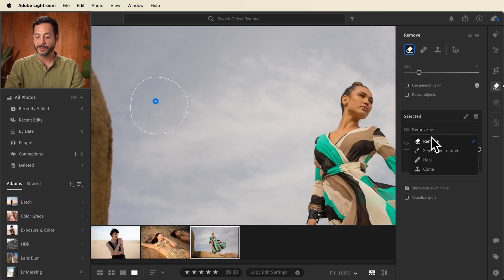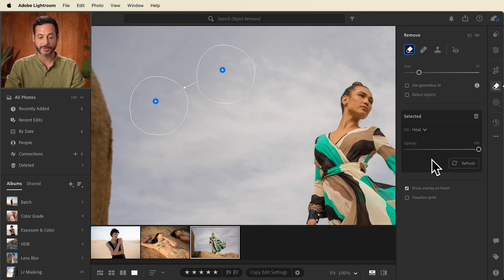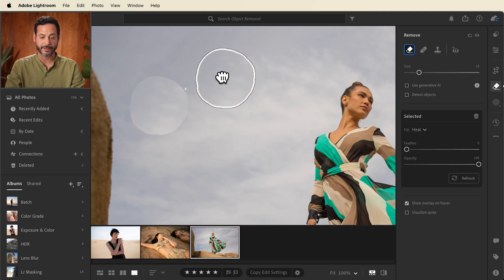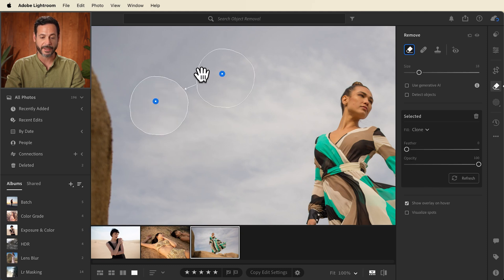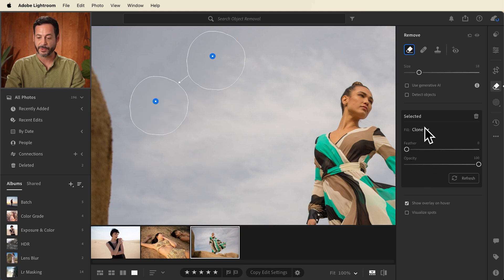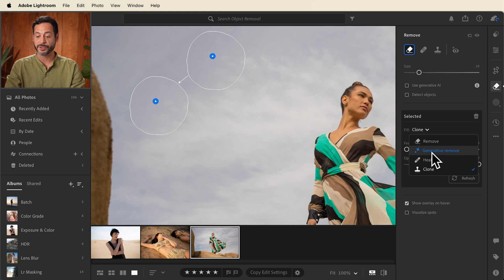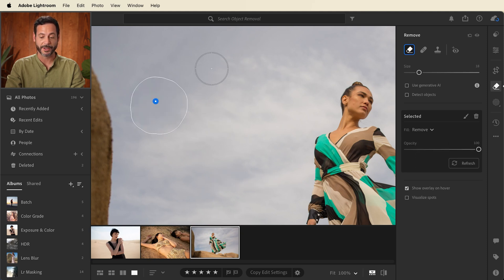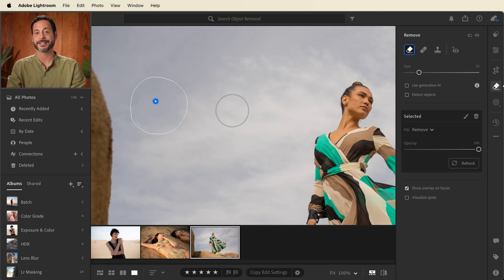Now from here you could decide to use the heal in which you can choose your own texture that you'd like to heal in its place. You could use the clone if you want to create an exact copy. That looks pretty good too. And of course you can still go to generative remove. But the standard remove works really well. It's going to remove it using the technique that it thinks should work best.